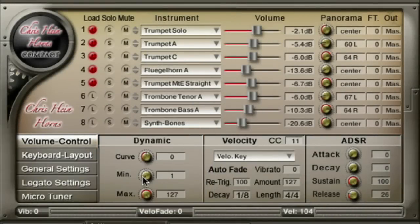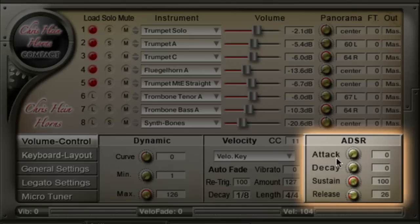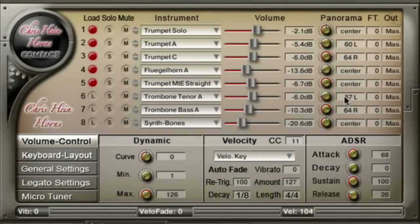Min sets the minimum velocity, max sets the maximum velocity. You probably know what an ADSR is: attack sets the fade-in time for the sound, decay sets the time until the sustain level is reached, sustain sets the level maintained from the end of the decay stage to the start of the release stage.